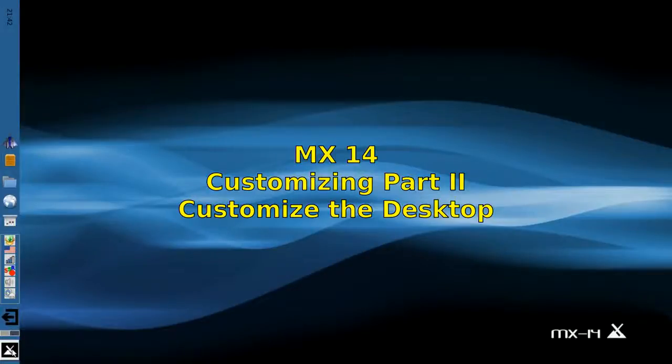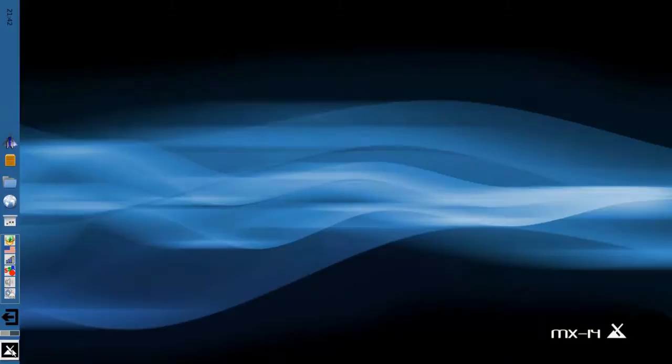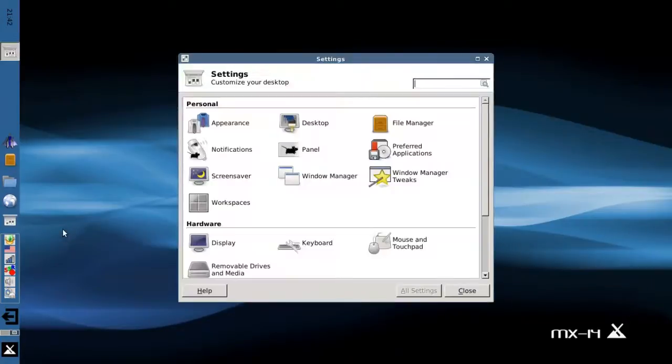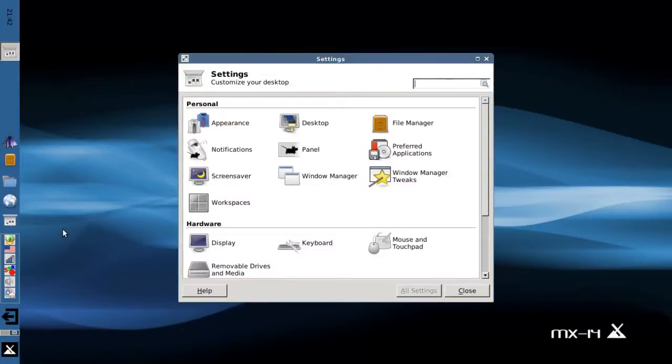Hello everyone, Dolphin Oracle here again tonight. Tonight I'm taking a look at customizing the MX desktop. I'm going to show you the settings app. The settings control panel is the place to go for all your appearance-related tweaks and customization.